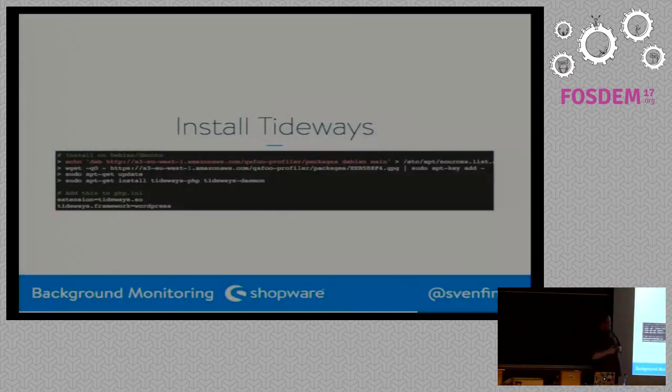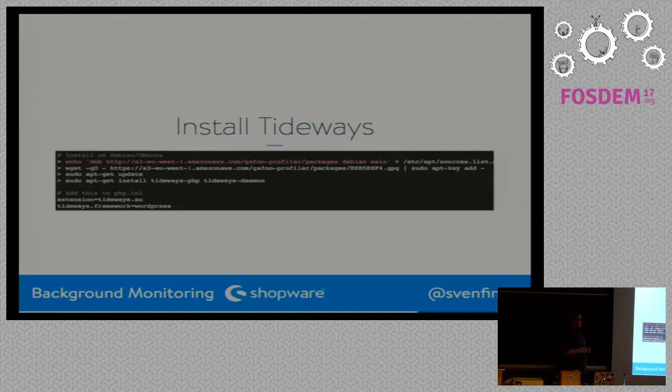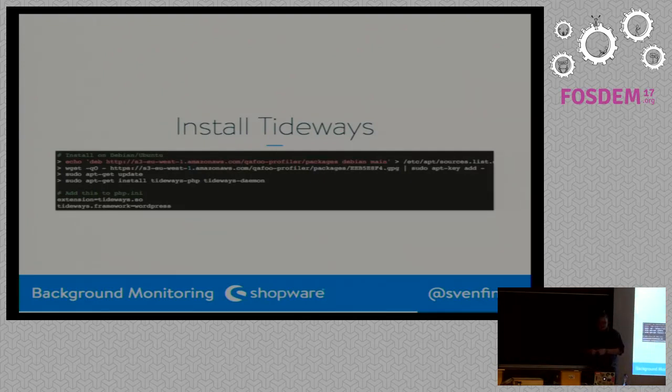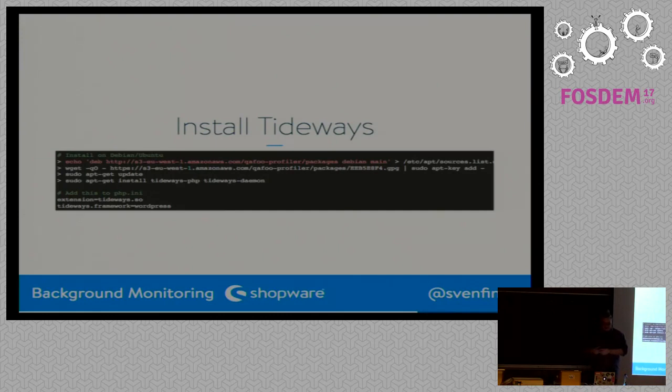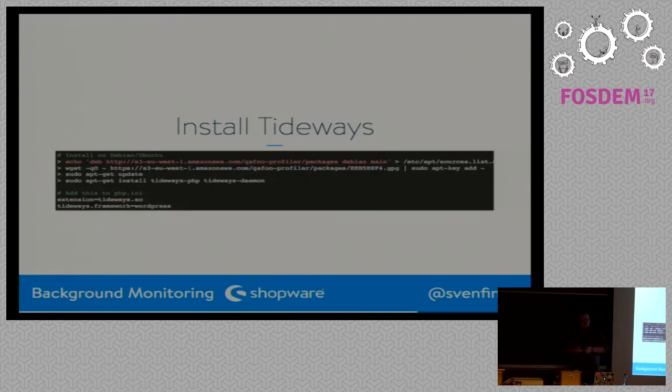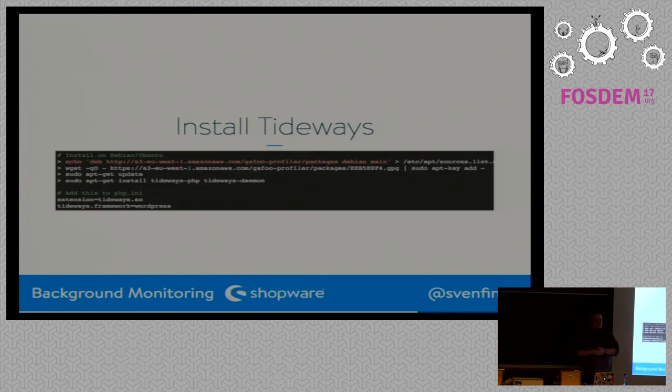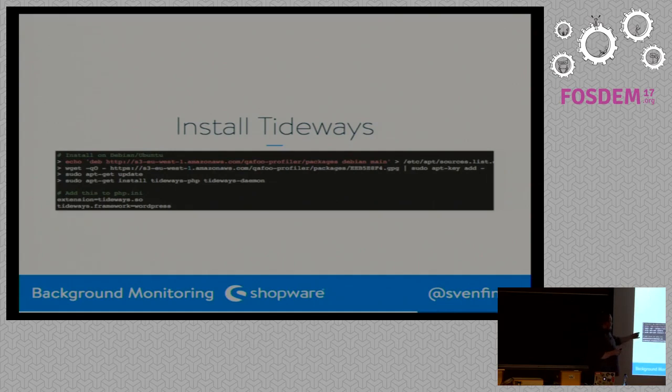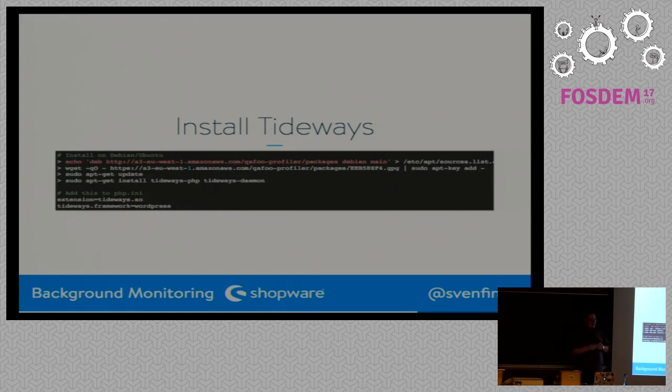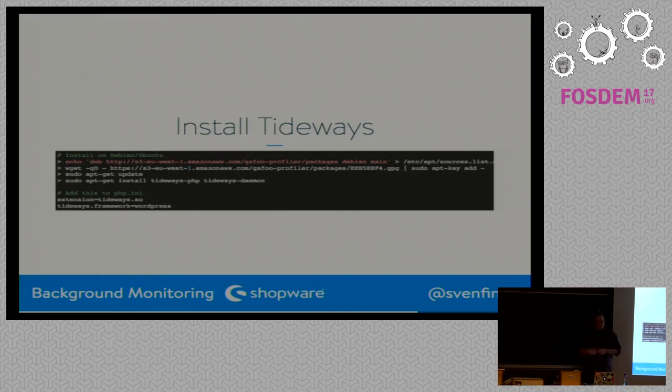Now, with this being done, we are using Tideways here. And you can simply install a PHP extension on your system and a daemon. In most cases, you don't have to add the extension to the PHP any. But what you can also do is tell Tideways which framework it uses, you are using in your application. So, in our case, instead of WordPress, we have Symfony 2 in there. So, Tideways can guess a bit better what's happening in your application if it knows what framework you are using.